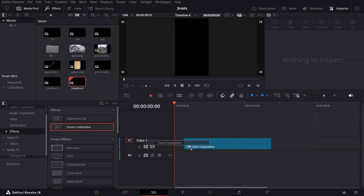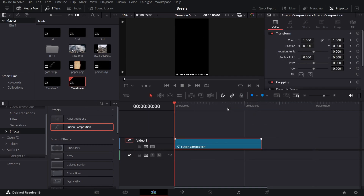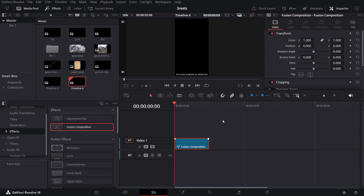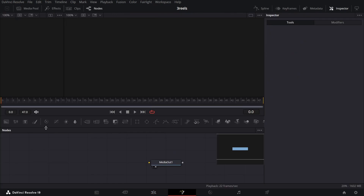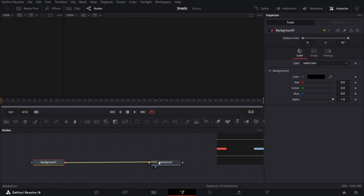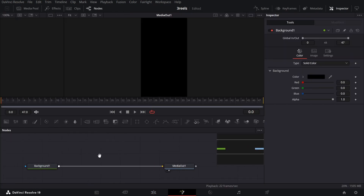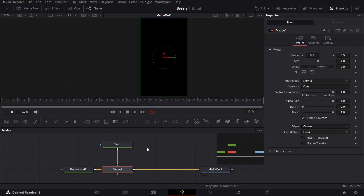Now let's drag in our fusion composition, right-click and change the clip duration. Right-click, go over to Fusion page and drag in your background. Connect the background to the media out. Drag in our text and connect the text with the background.